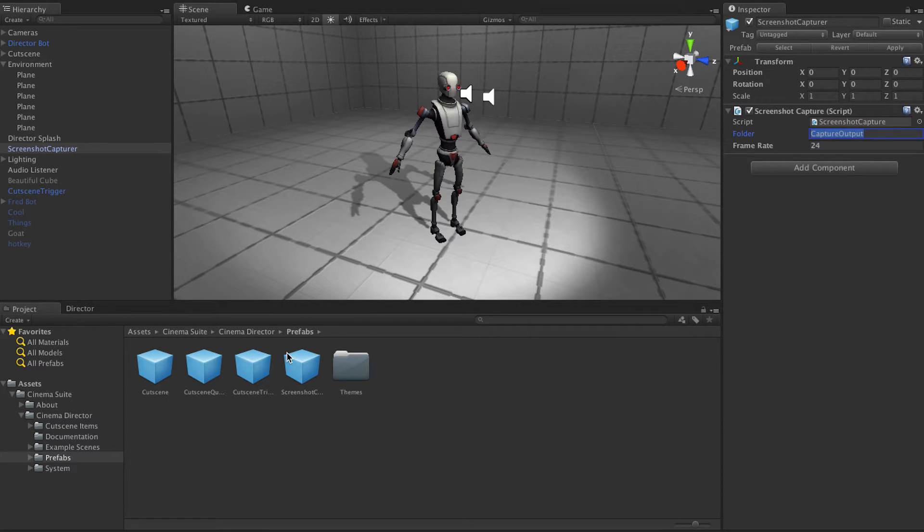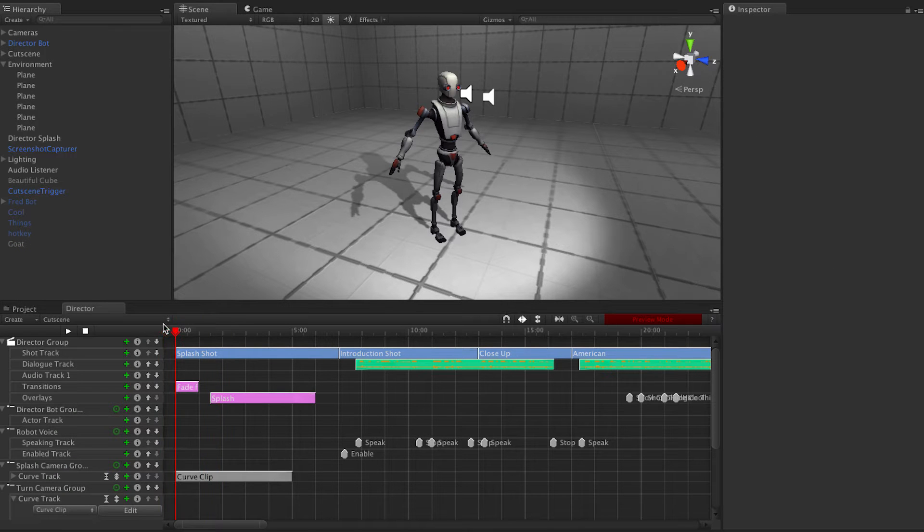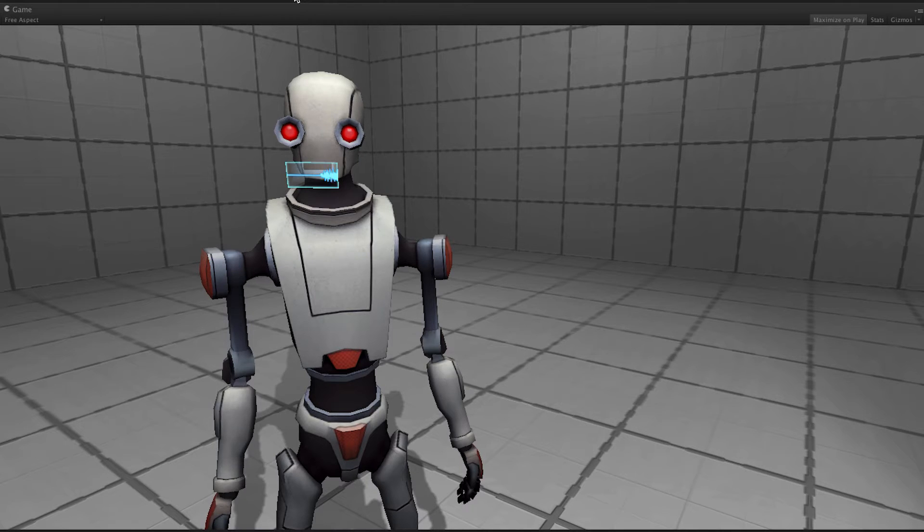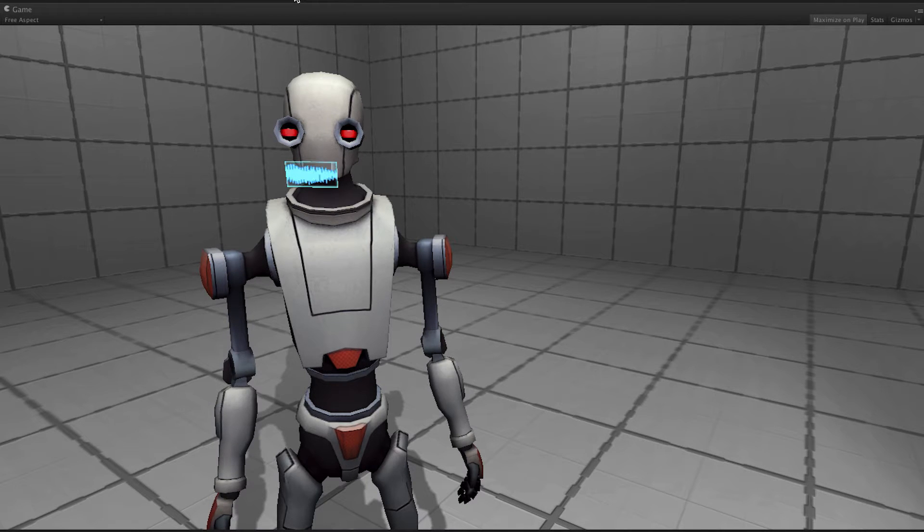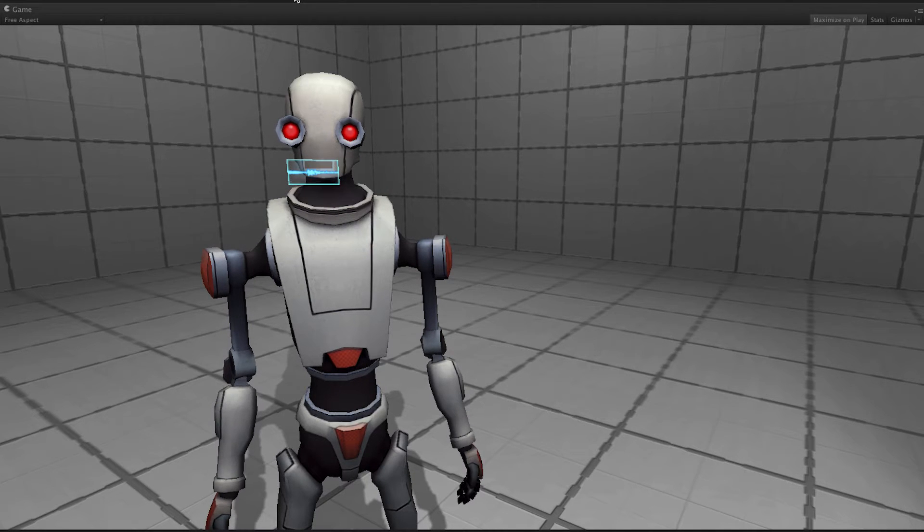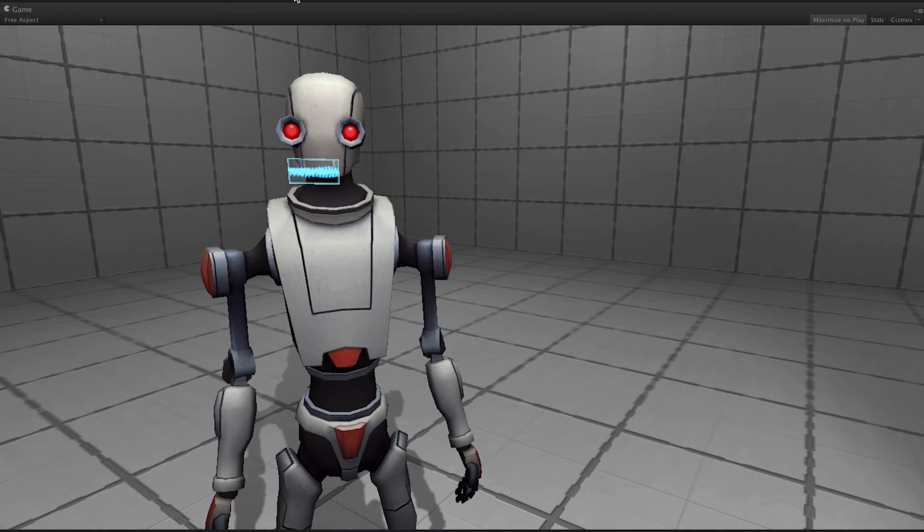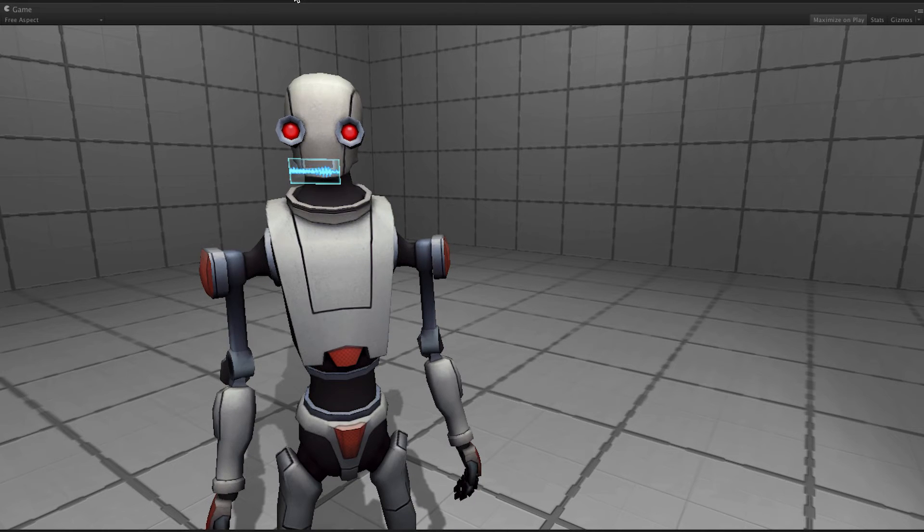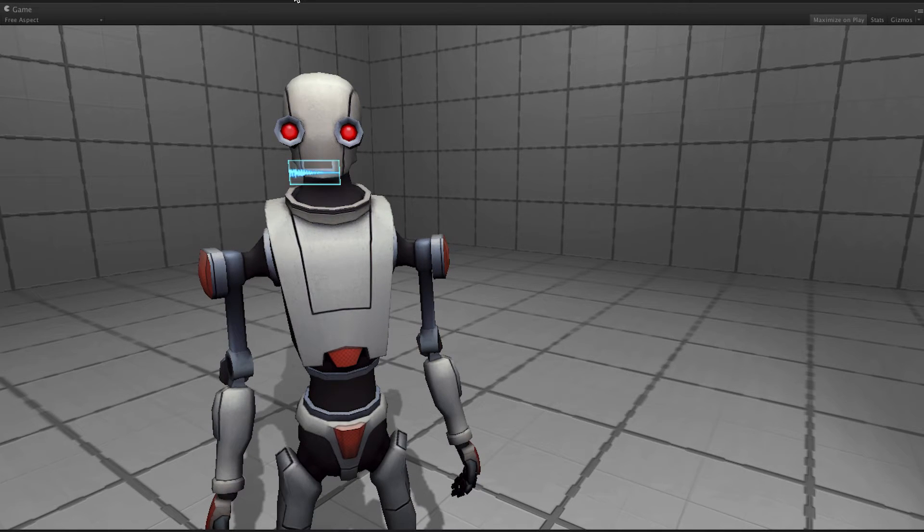And choose the folder you want it to output to. Then all you have to do is play your cutscene like normal. As you can see it's playing a lot slower than normal and that's just something that happens when you're capturing. We have to slow down the cutscene so you can actually capture each frame depending on the performance of your machine.